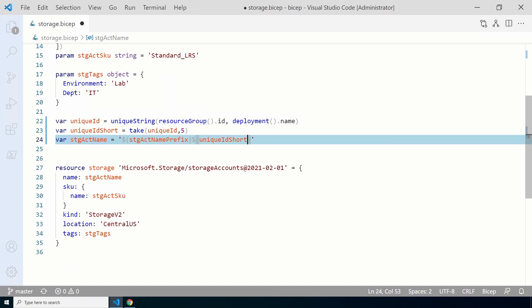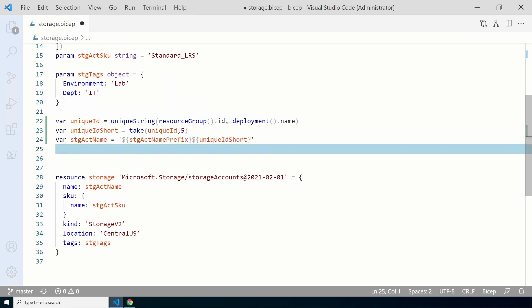That will assign the value of the storage account name prefix and the short unique ID to the storage account name variable. We did this in three steps: first getting the unique ID, then taking five digits from that, then combining the name prefix parameter with the storage ID. We could have done that in one step — this is simply nesting the parameter and the functions within the value of the variable. You can use the one-liner or the three steps; either way you'll get the same result. We can comment out the one we don't want to use with two forward slashes.